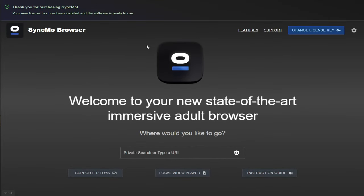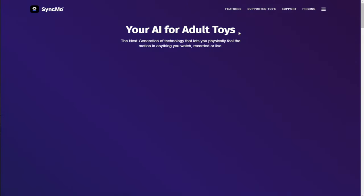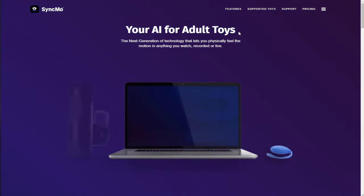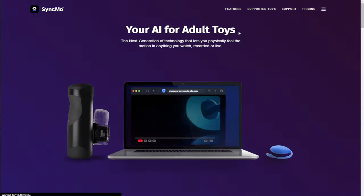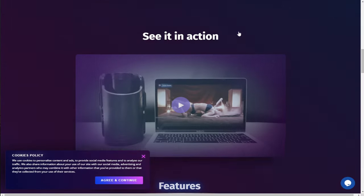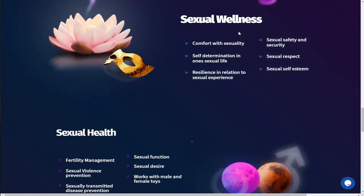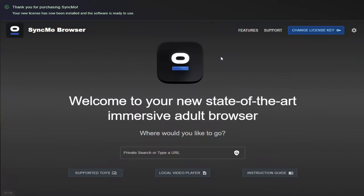With everything installed correctly and our activation code activated, I'm now going to show you around the Syncmo dashboard. The first thing we're going to click on is features at the top of the screen. I'm not going to go into too much detail on this page because I am going to be giving you a live demo, but it basically talks about how you can control your toy with videos that you watch.